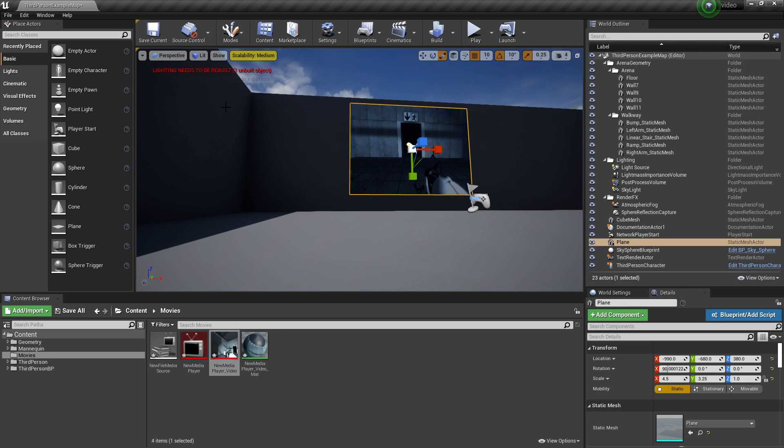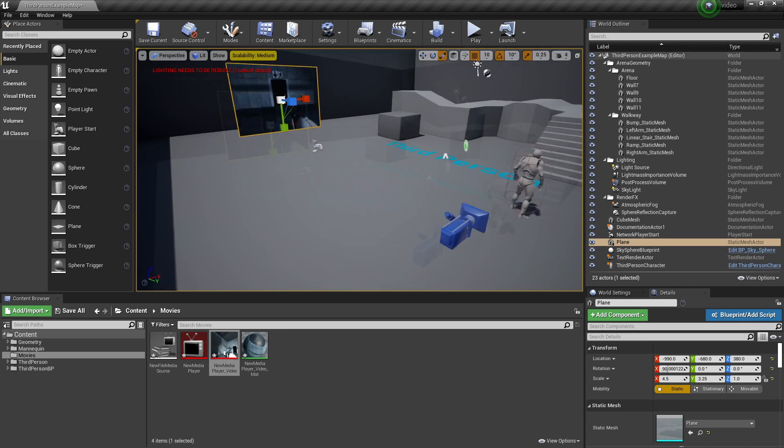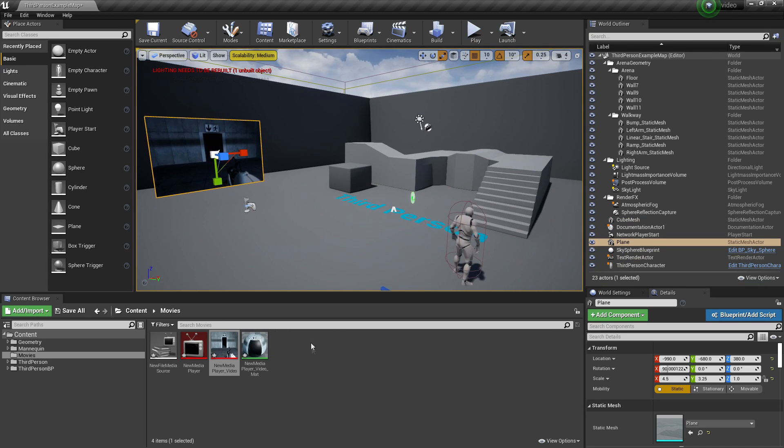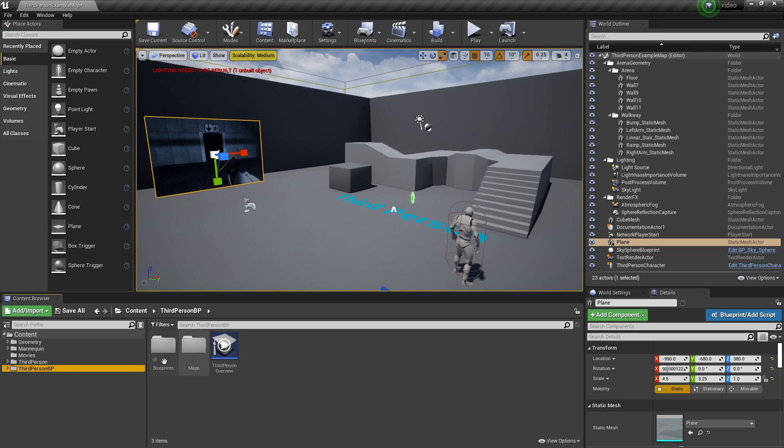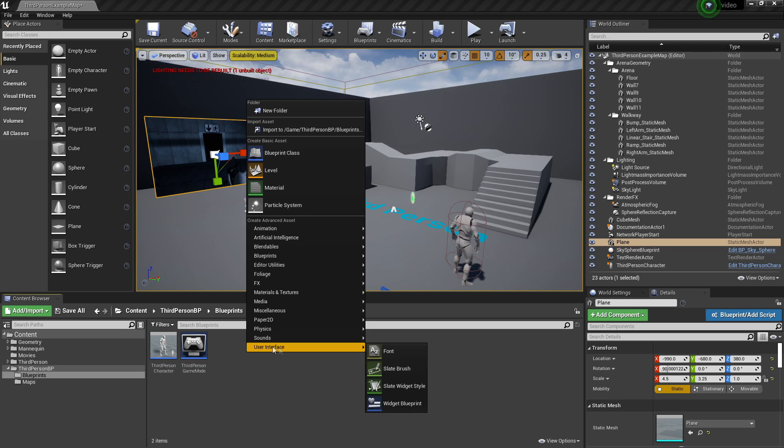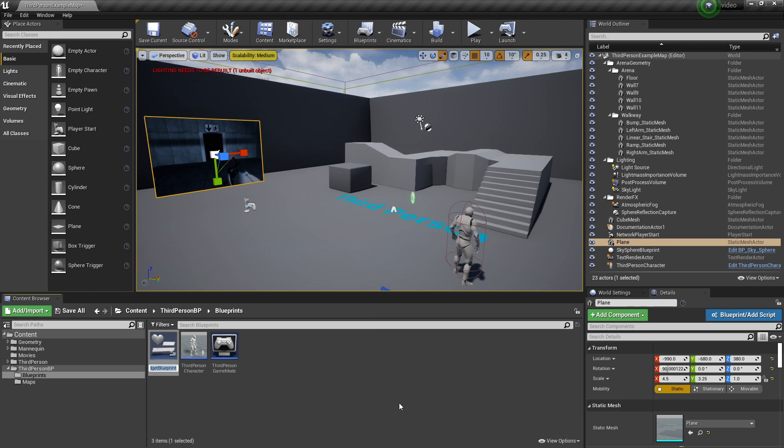There's also one other way that we can show videos inside Unreal Engine. So we can do that with the help of the UI. So I'm just going to right click, look for User Interface. Select Widget Blueprint and I'll call this Video UI.